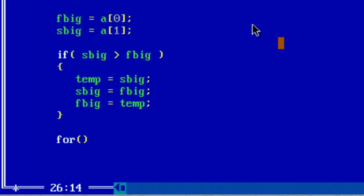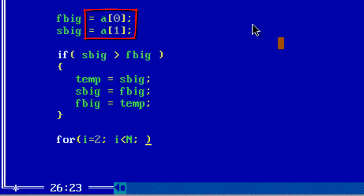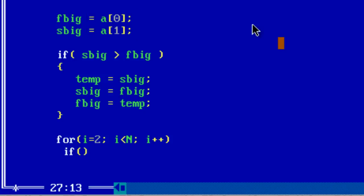Now start comparing first big, F big from a[2]. a[2] because we have already seen a[0] and a[1]. So start comparison with a[2]. So the loop should continue from 2 to n.